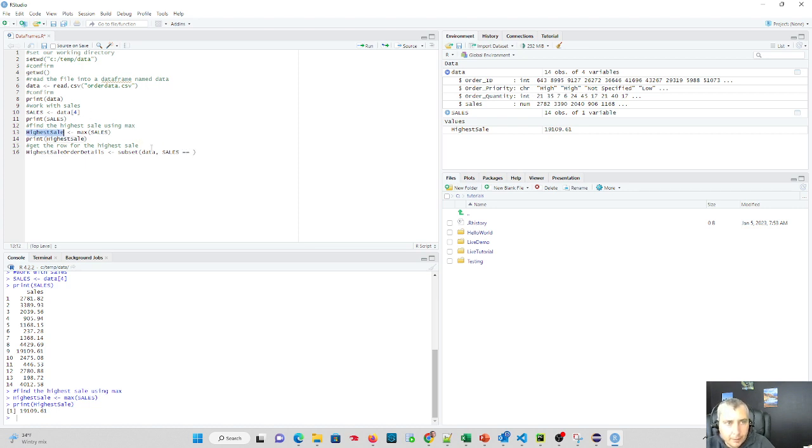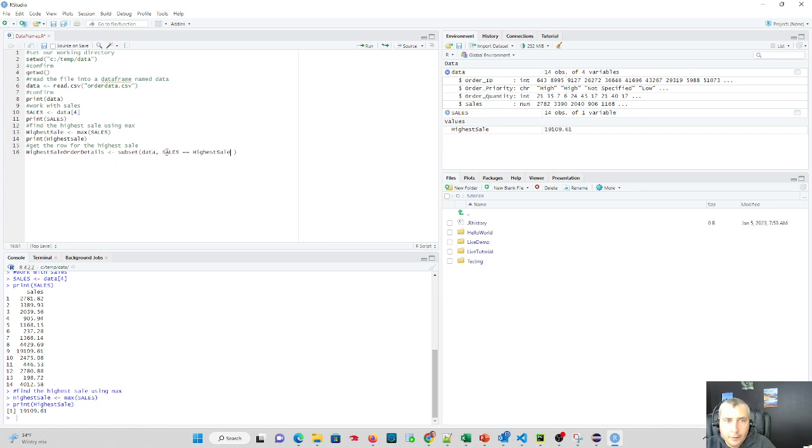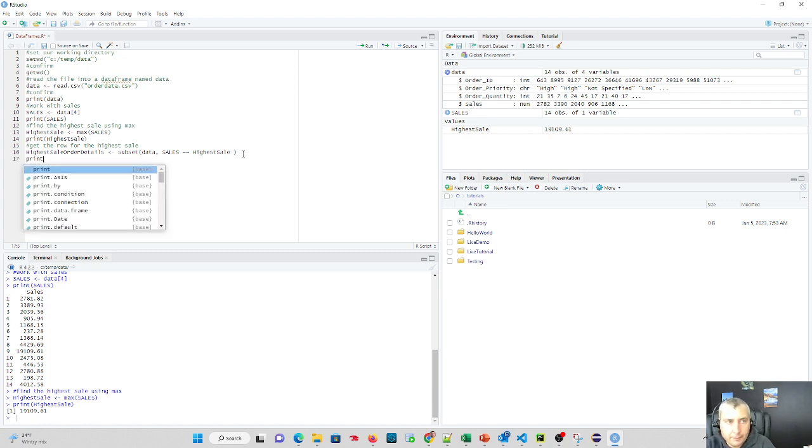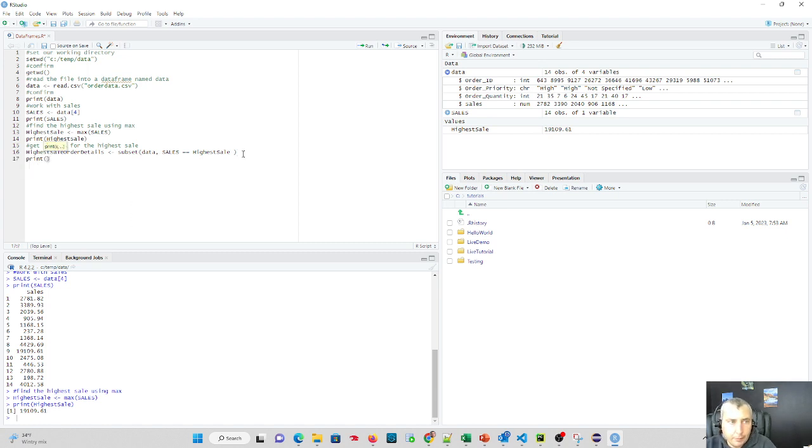So basically what we're saying is we want a subset of the data from our data data frame. What we want to do is we want to find in our data set where sales matches our highest sale. And then we're going to print this out and we're going to see if this actually works.